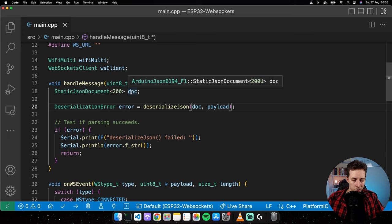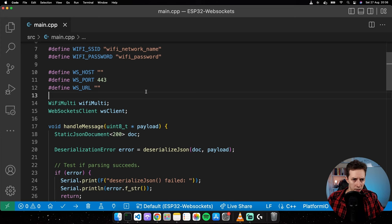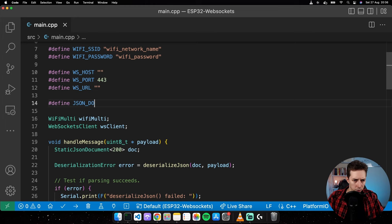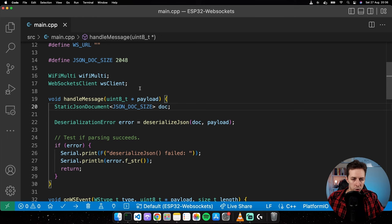The second modification is the size of the static JSON document. I'll define a constant JSON_DOC_SIZE and set it to 2048, which should be more than enough.